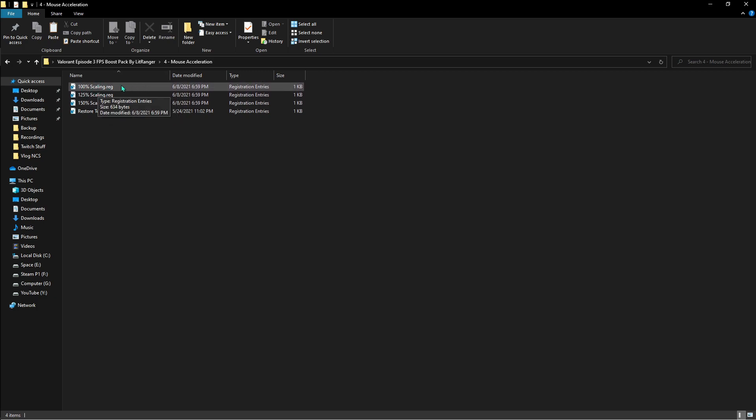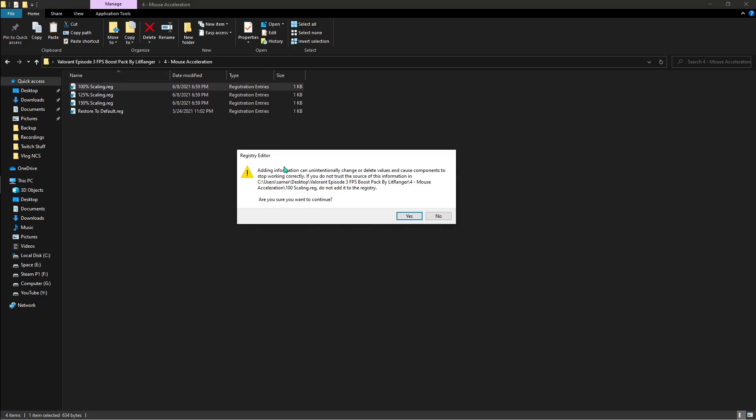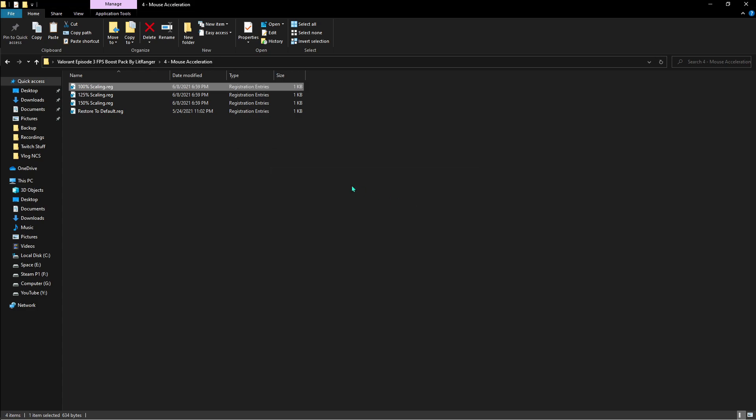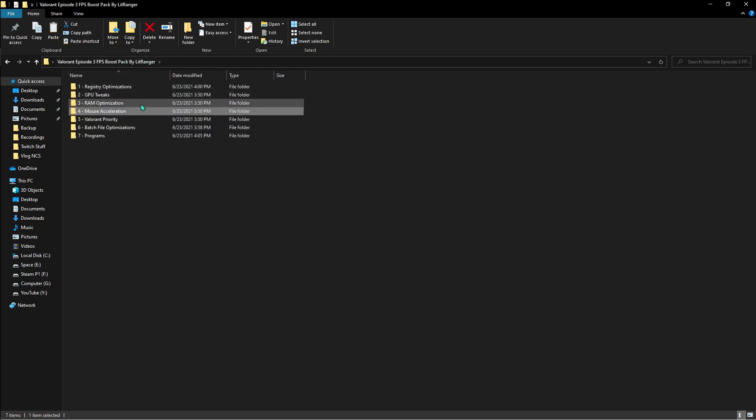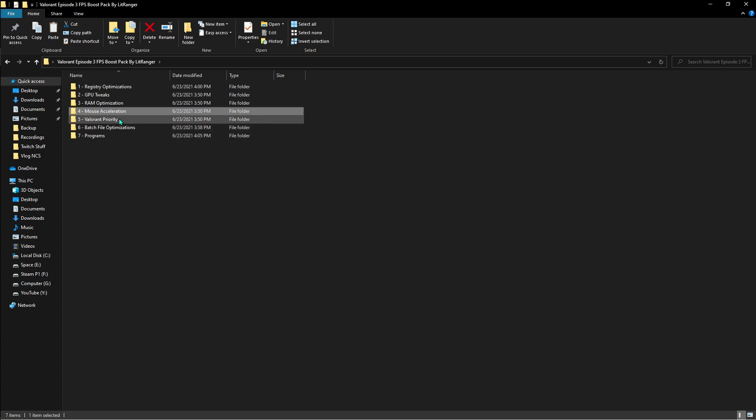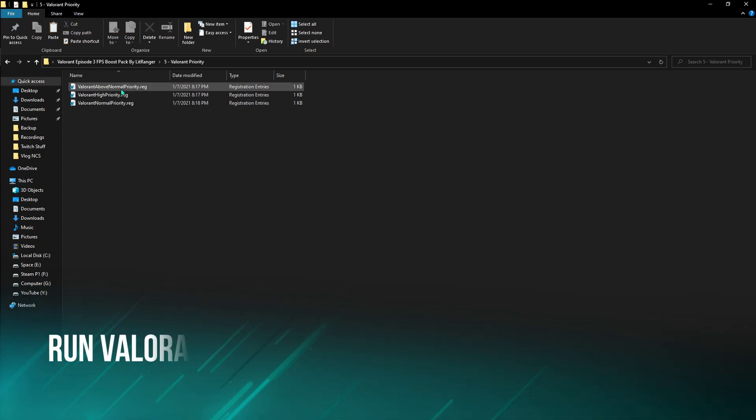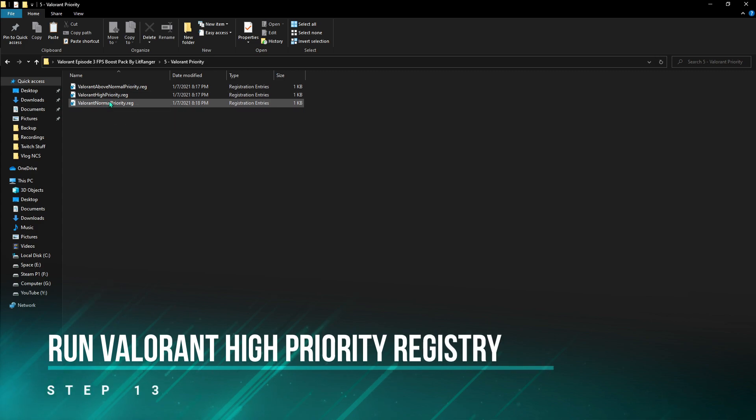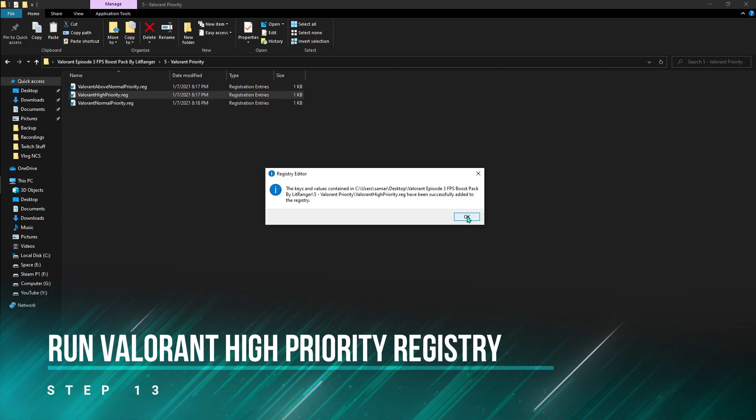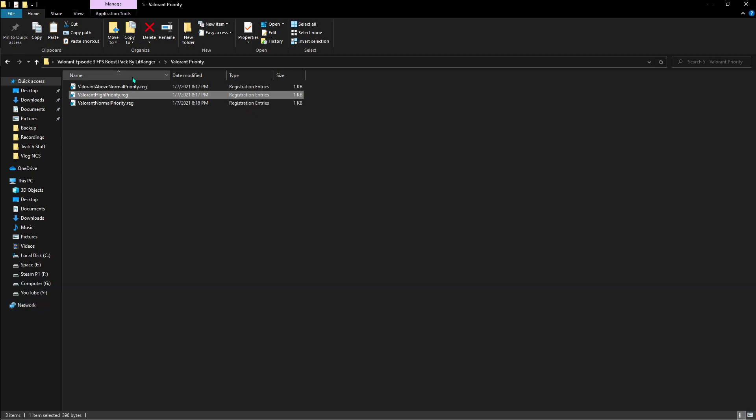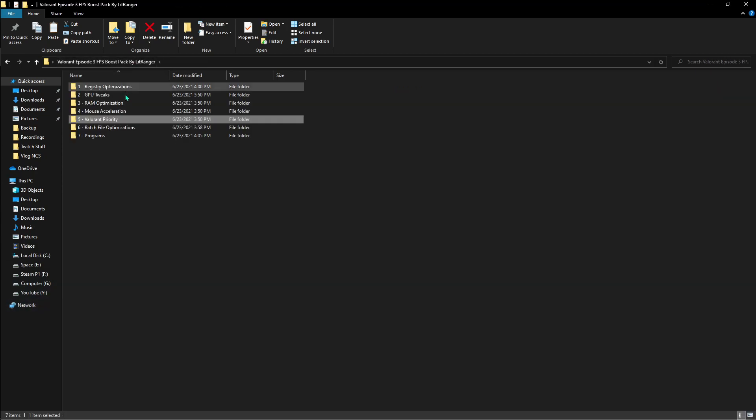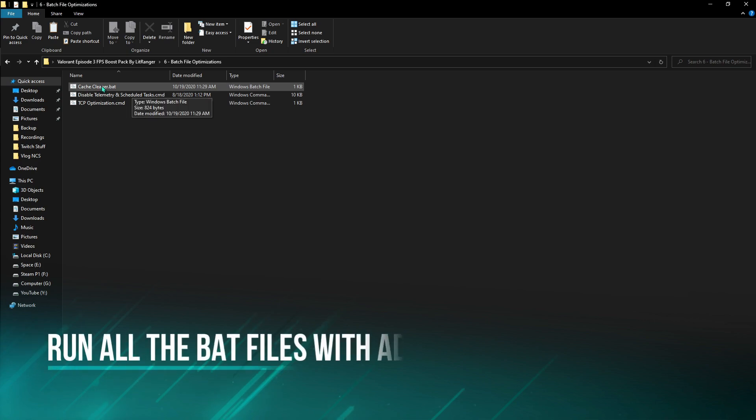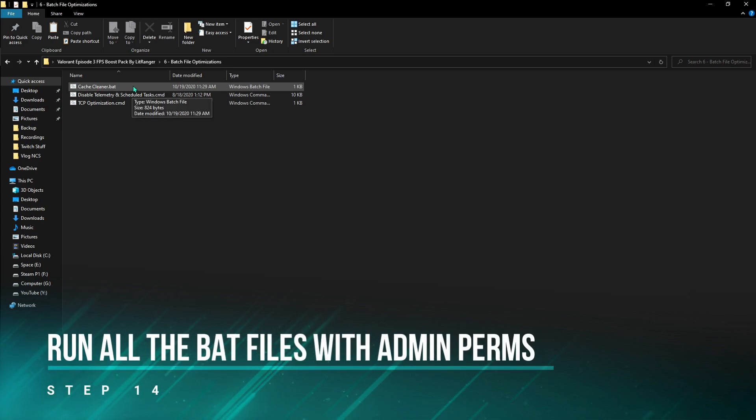Next thing is the Valorant's priority. Here you have to use Valorant high priority.reg.